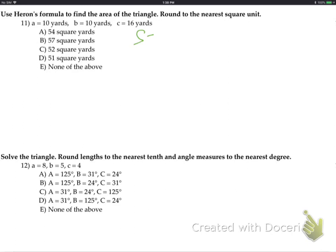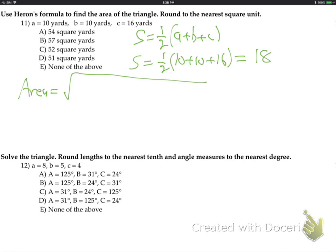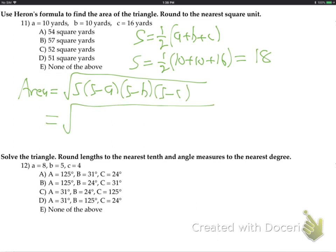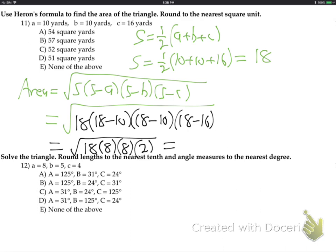Heron's formula: s equals one-half of (a plus b plus c). So that's one-half of (10 plus 10 plus 16) = 18. Area equals square root of s(s-a)(s-b)(s-c), which is square root of 18 × 8 × 8 × 2. That gives square root of 18 × 8 × 8 × 2. Working it out: 6 times 8 = 48 — so the area is square root of some value. The answer is none of the above.